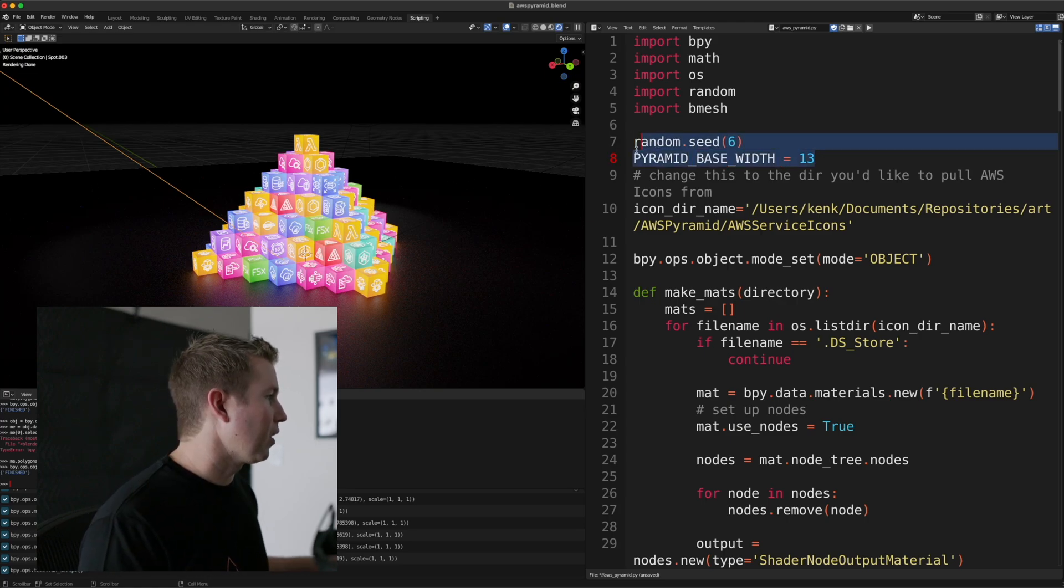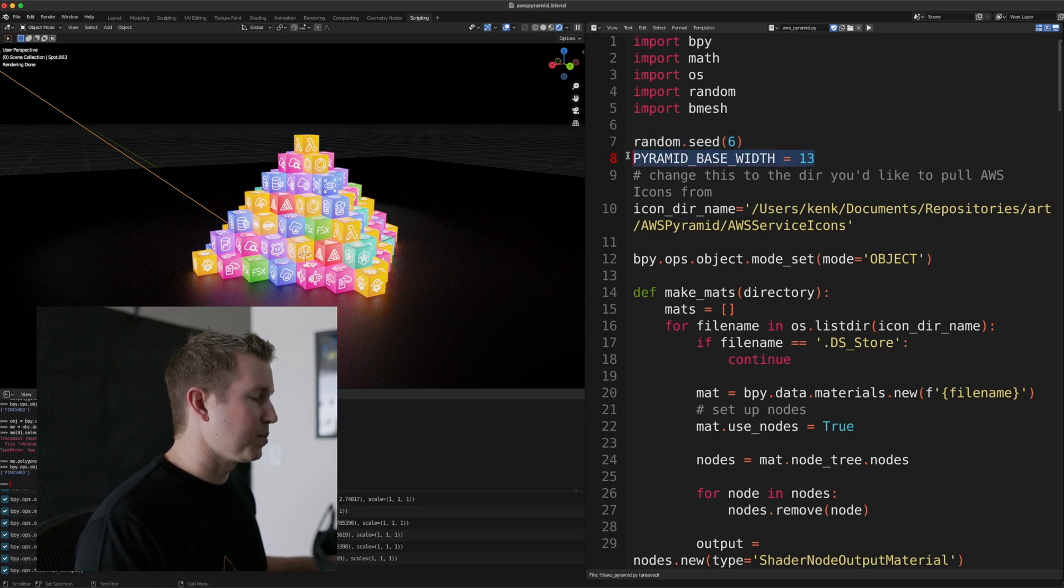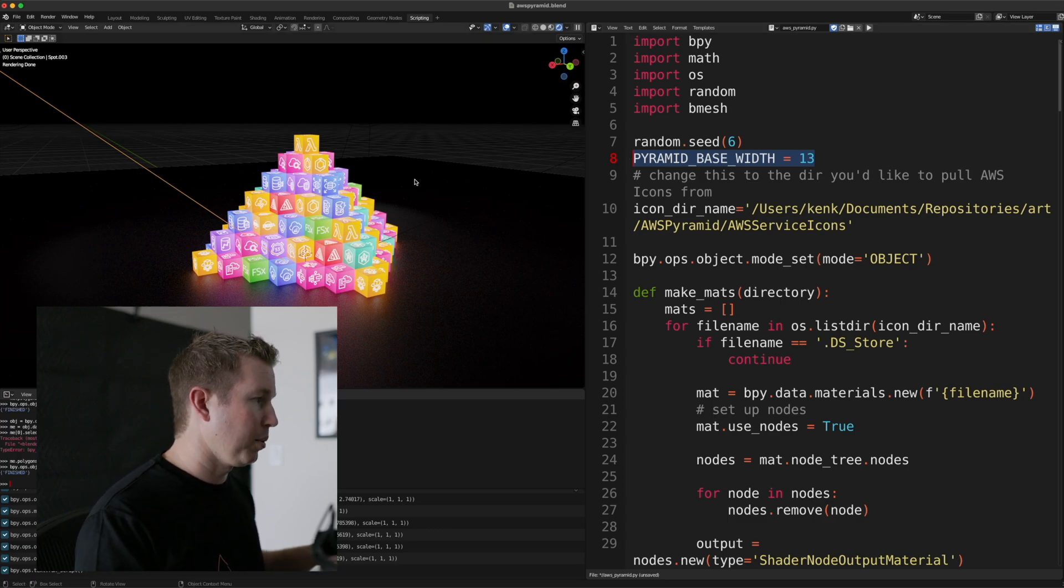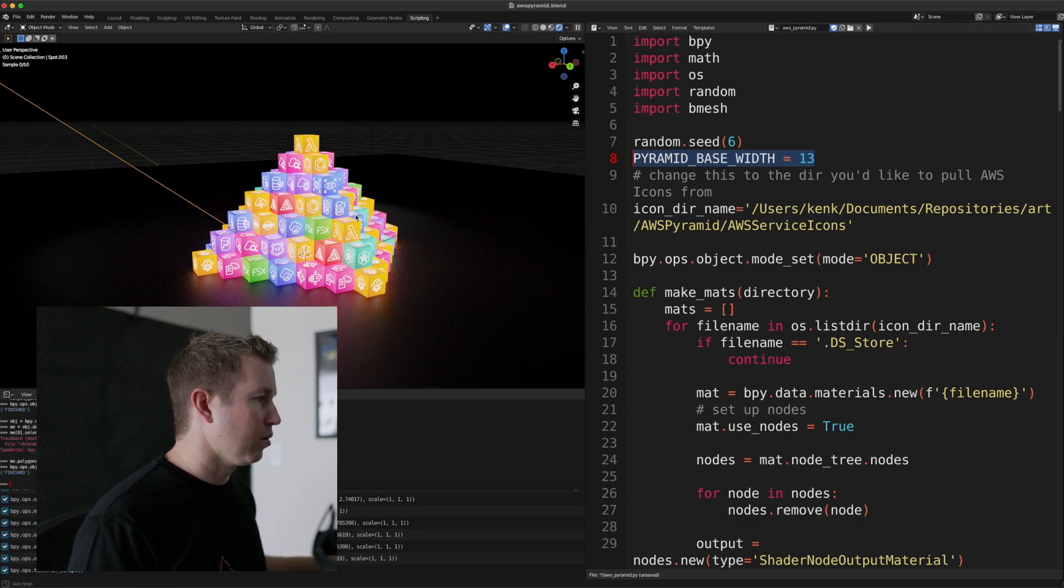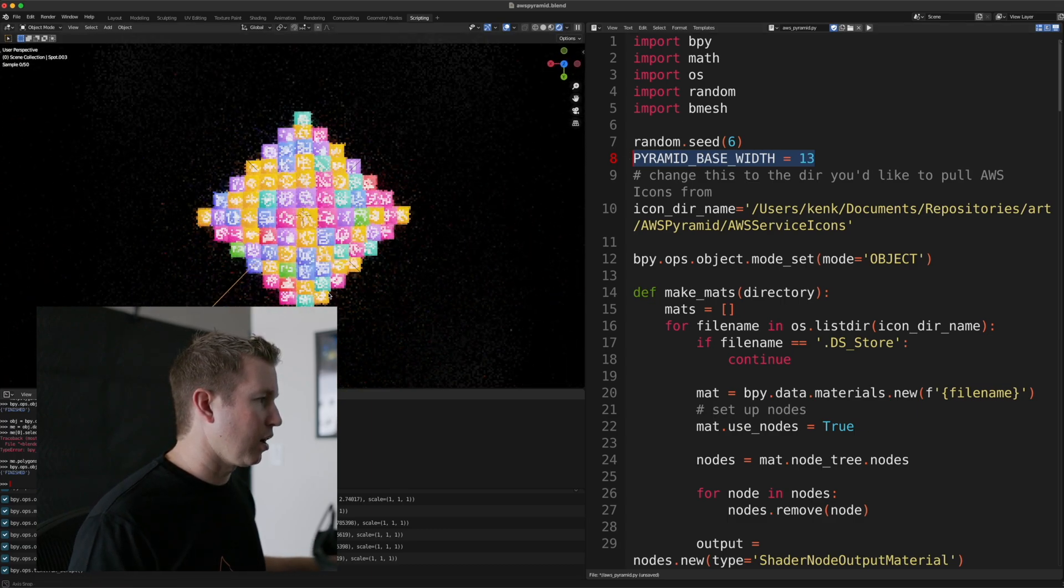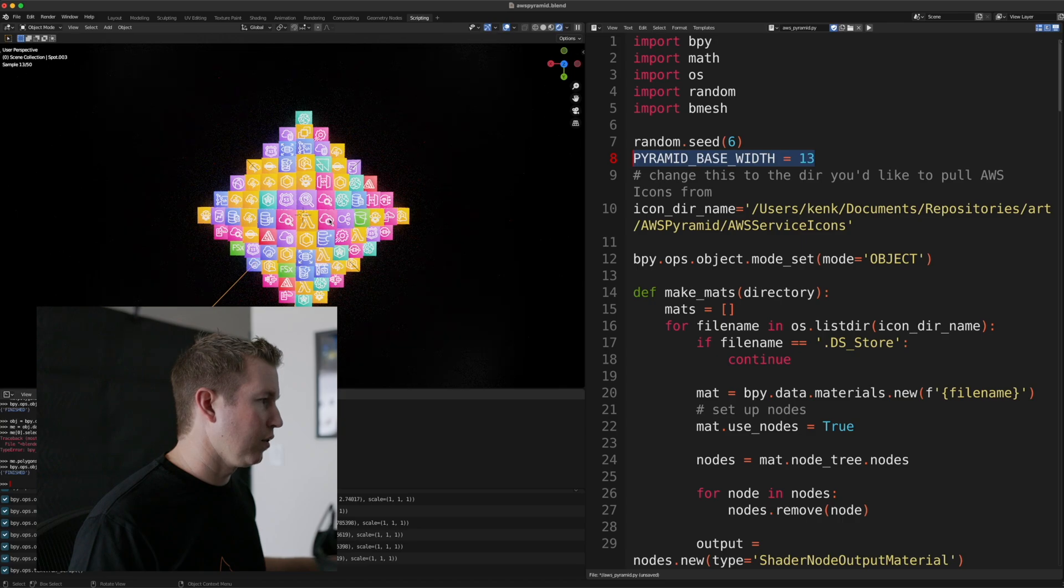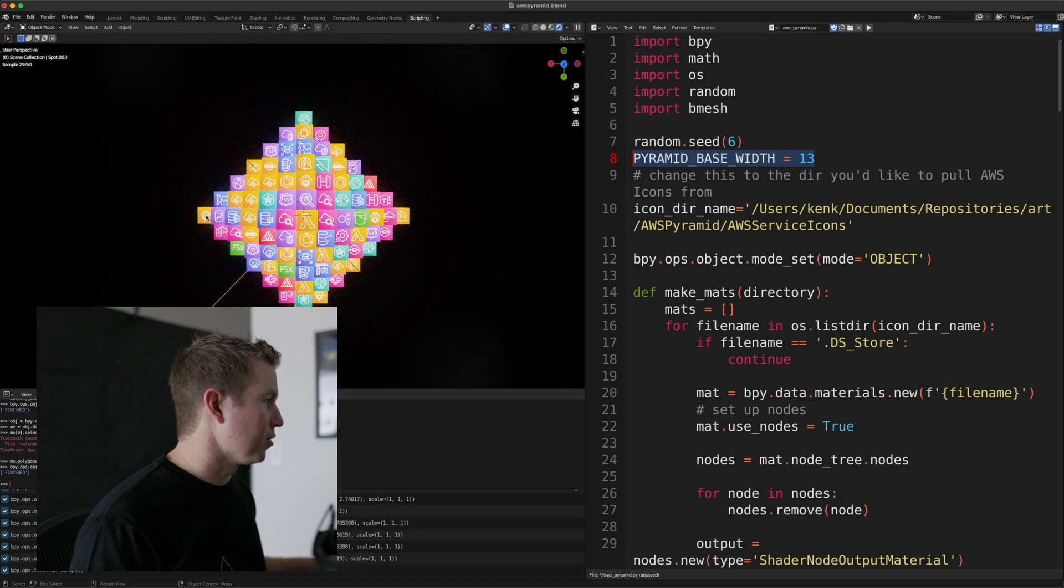The other thing that the program allows you to specify is the width of the base of the cube, or the pyramid. So if you look from the top down, there's 13, if you look at this middle row here, there's 13 cubes.